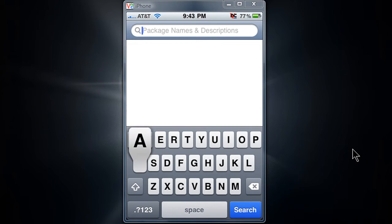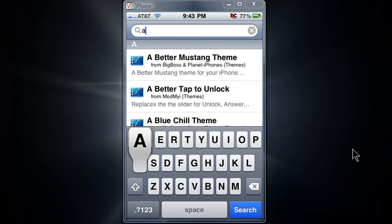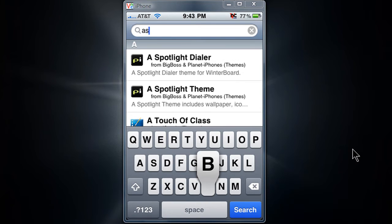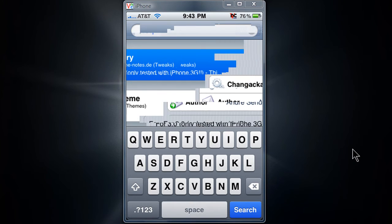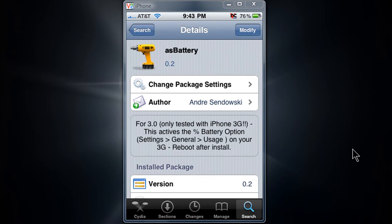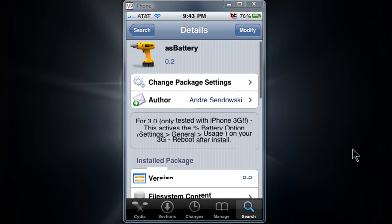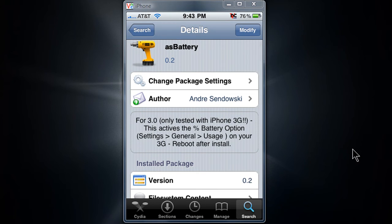Now go back to search and type in 'ASB'. You should get the first one, AS battery. Install that. Take a look at the information - it says you have to reboot after install.